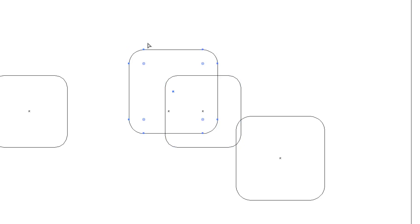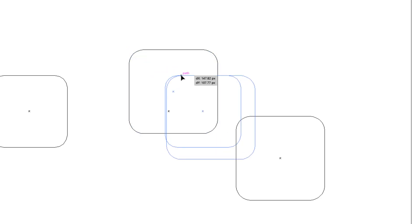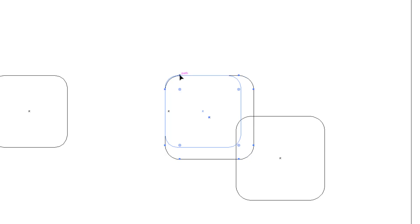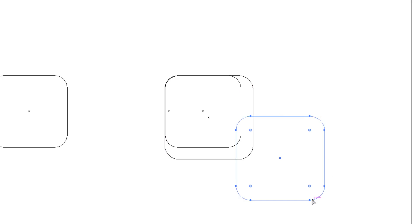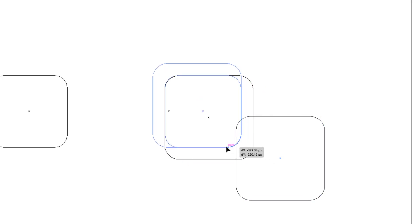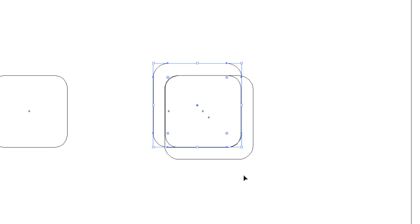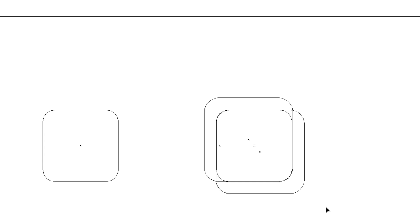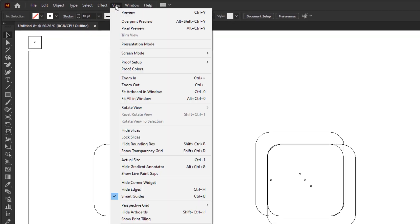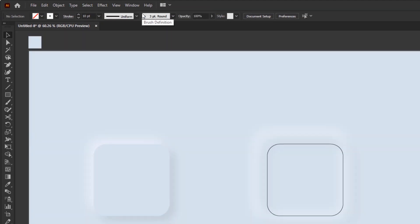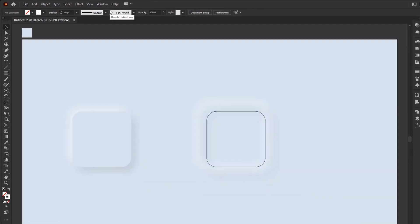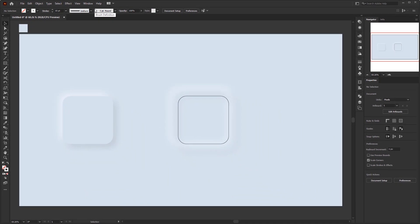Select the black shadow first and align it with the normal rounded square on the top like this. And for the white shadow, align it with the rounded square at the bottom. After everything is set up like this, go back to the view menu and activate view mode, or with the short key, control plus Y on the keyboard.